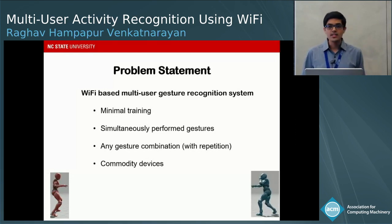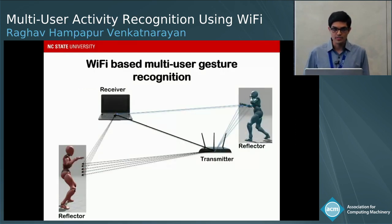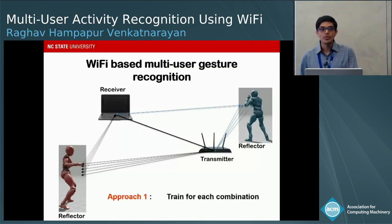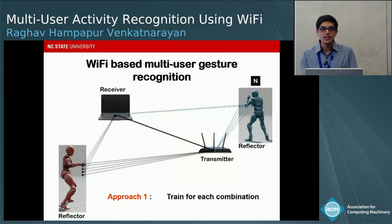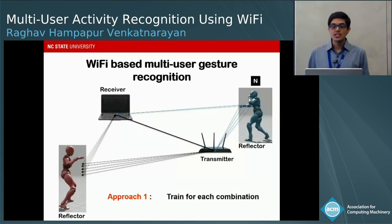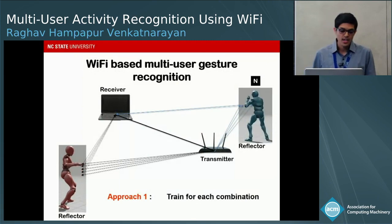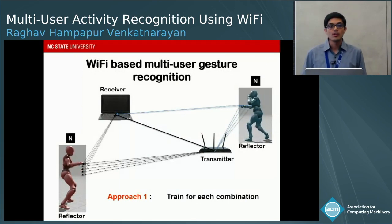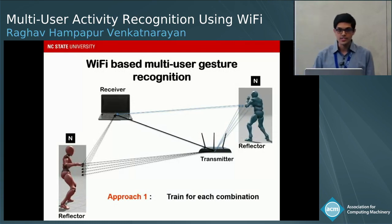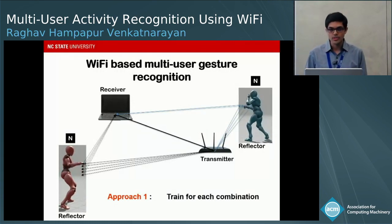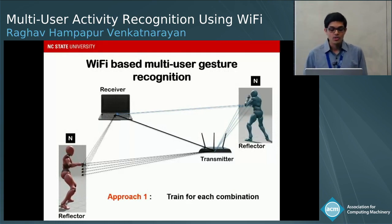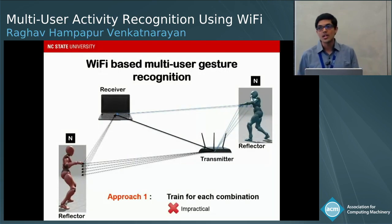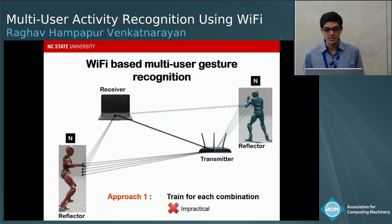To recognize these objectives, we can consider different approaches. The first naive approach would be to train for each combination. For example, with n predefined gestures and two users each having a choice of performing any of the n gestures, you would have n-squared combinations requiring training samples. This is not practical because the number of combinations grows exponentially with the number of users.